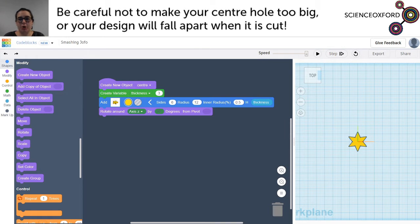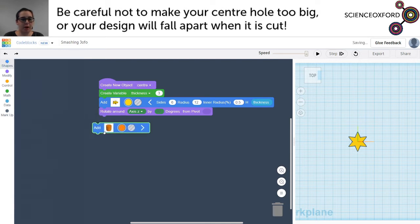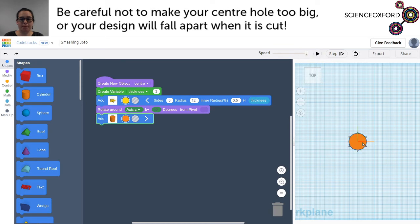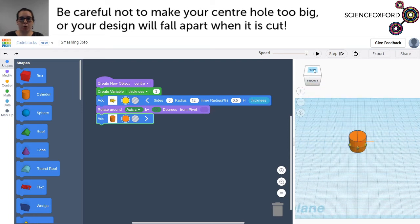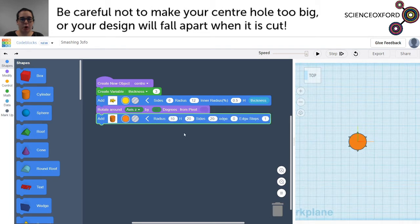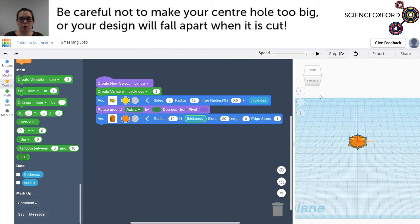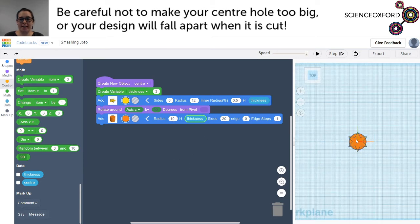The final thing I'm going to do to the centre of my snowflake is add a hole in the middle — just for fun, but also so you could put a string through it to hang it somewhere. To do that I need to add a new shape into my object, so I'll pull over a cylinder to give me a nice round centre. We've got quite a large cylinder — it's a lot wider and taller than we want. Let's expand the options and make the height equal to 'thickness' from the data blocks. I'm also going to change the radius so it's not cutting out all of the star.